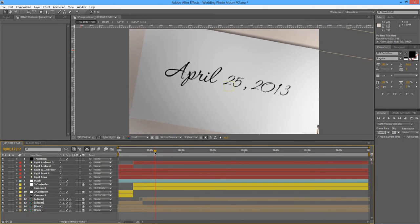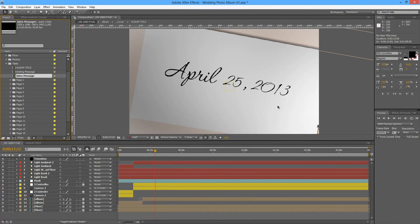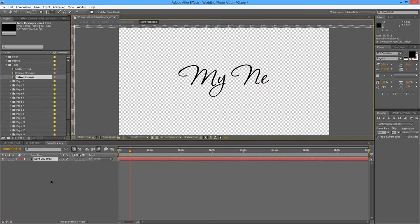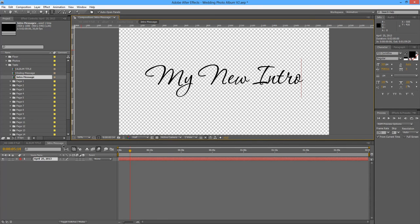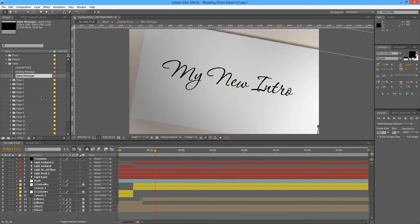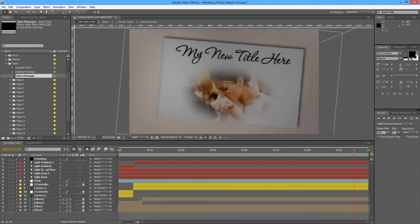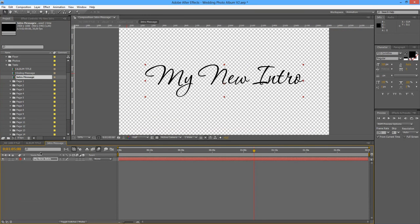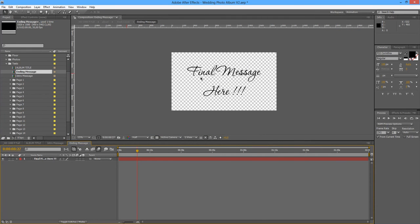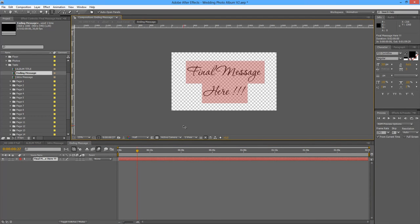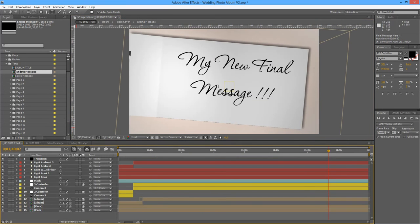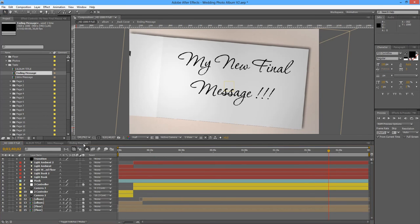Then we have the Intro Message — at the moment it's just the date. And the Ending Message, which will be our last message — it's just a matter of double-clicking on the text layer and typing your new final message. If you go back to your main composition, you will check that it's changed.